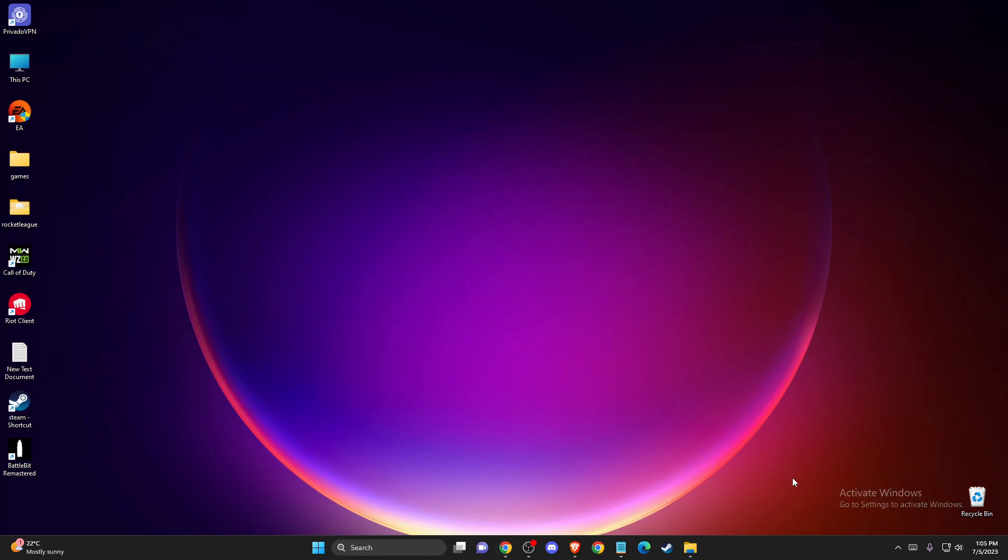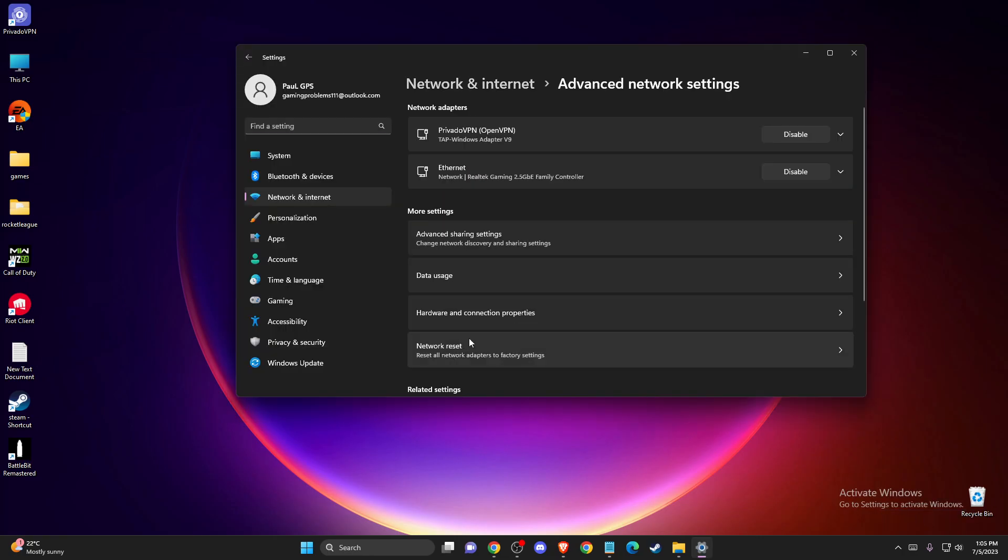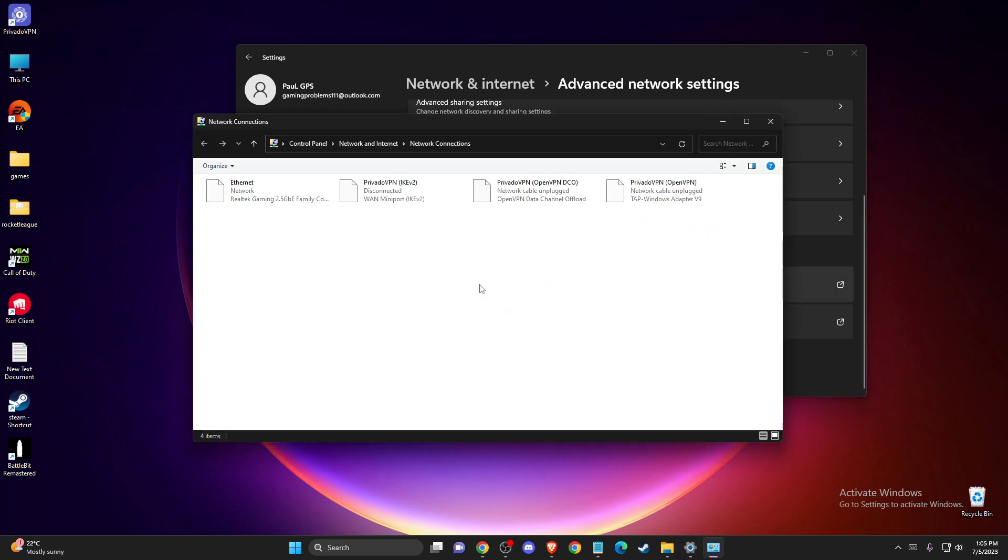If the problem persists, then you need to go to the bottom right corner where it should say network and internet access. Right click on it, go to network and internet settings, and then you need to go to advanced network settings, more network adapter options.